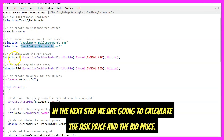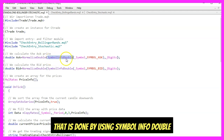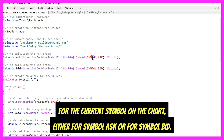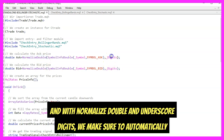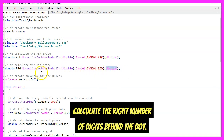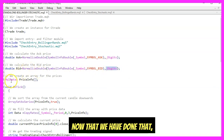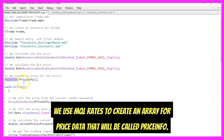In the next step we are going to calculate the ask price and the bid price. That is done by using SymbolInfoDouble for the current symbol on the chart, either for SYMBOL_ASK or SYMBOL_BID. With NormalizeDouble and _Digits, we make sure to automatically calculate the right number of digits after the decimal. Now we use MqlRates to create an array for price data, which will be called price_info.